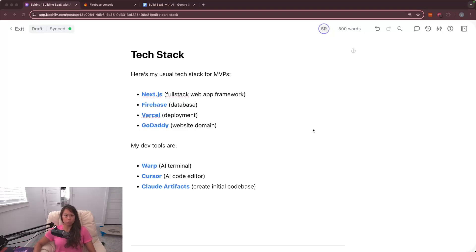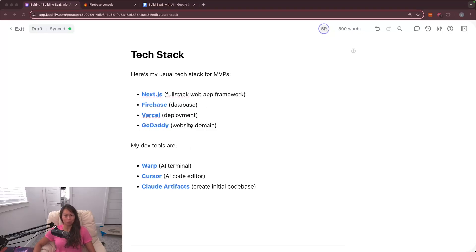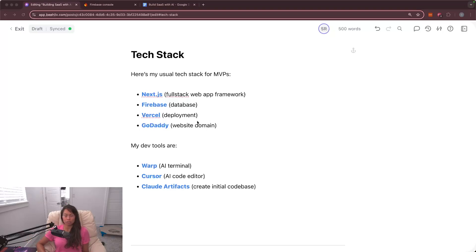In terms of developer tools, and this is what we'll install first, I'm currently playing around with warp.dev, which is an AI-powered terminal. Super cool. Cursor is an AI-powered code editor. It's a fork of Visual Studio Code. It streamlines the process of AI-driven coding or AI-assisted coding.